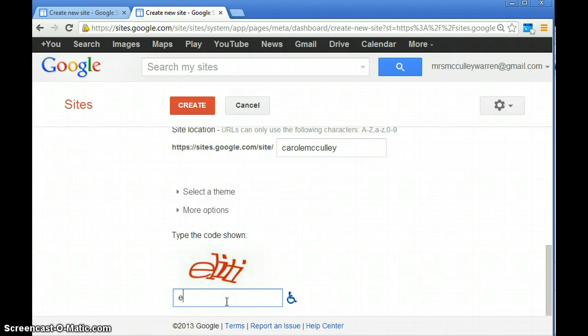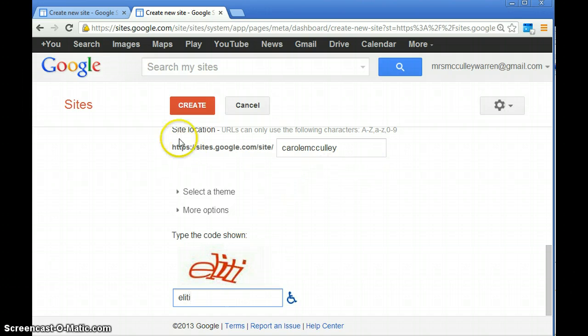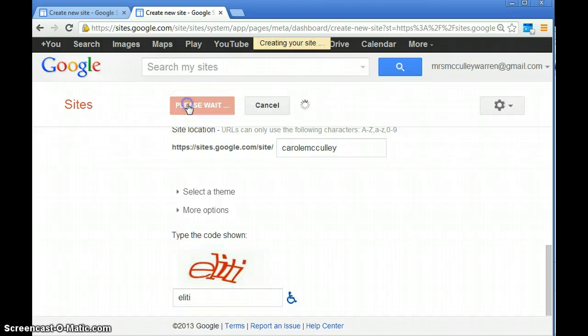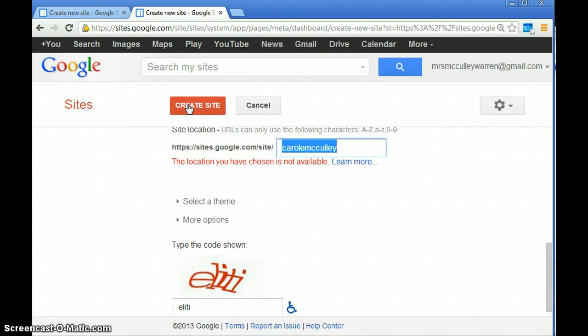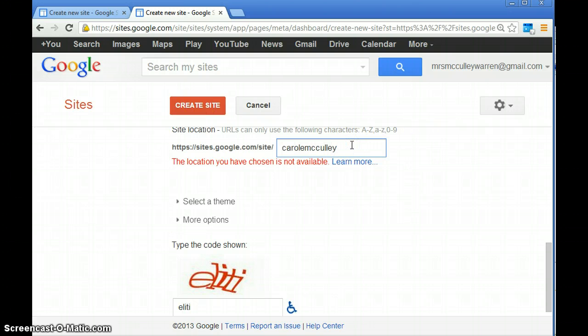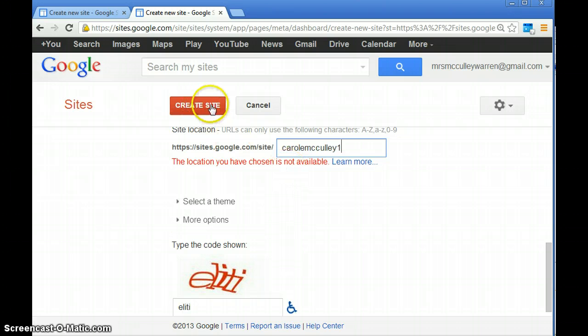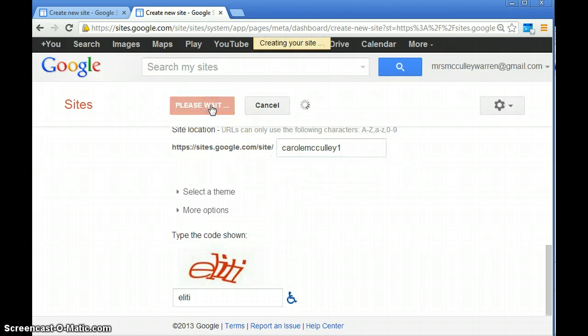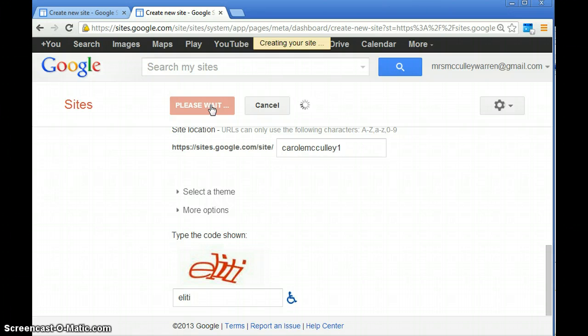You're going to type whatever code it shows and then hit create. Looks like because I created one already, I'm going to make a new one for you—it should work. Now it's creating your site.